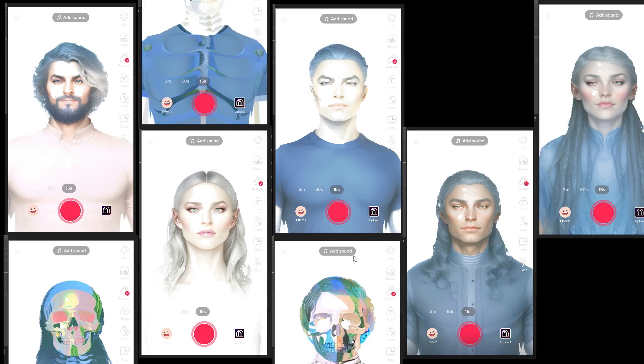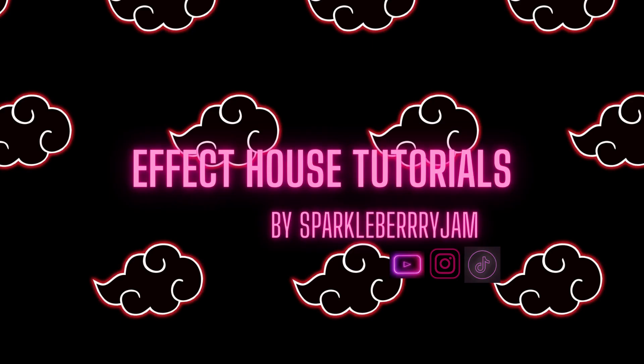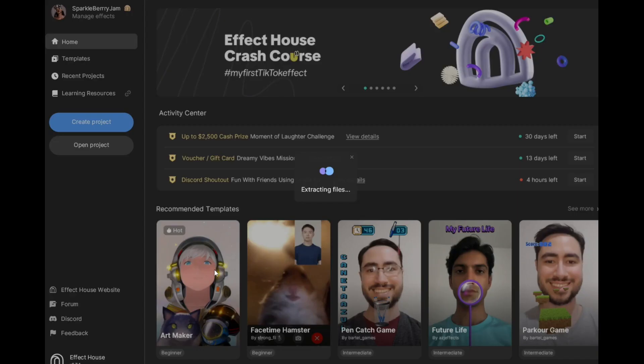So you want to make one of these AI artifacts? When I tell you it's one of the easiest effects you'll probably ever make, I'm not even playing. Let's go. As usual, you're going to open up TikTok Effect House.